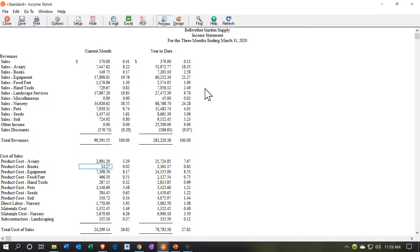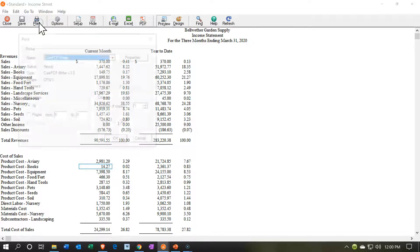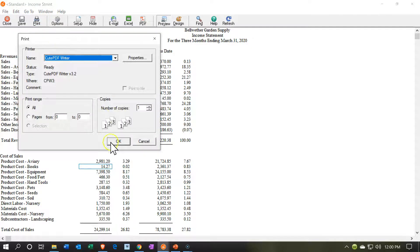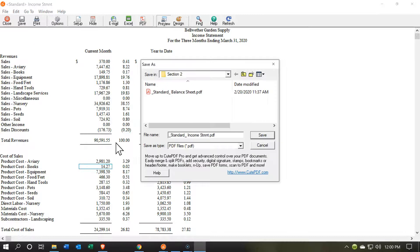We're going to go ahead and print these out and add them to the financial statements we've been making. I'm going to use the printer with the CutePDF printer to practice that again. The CutePDF PDF printer is free — I'd suggest having some type of PDF printer so you can practice doing this type of formatting. It works well here and with many other programs.